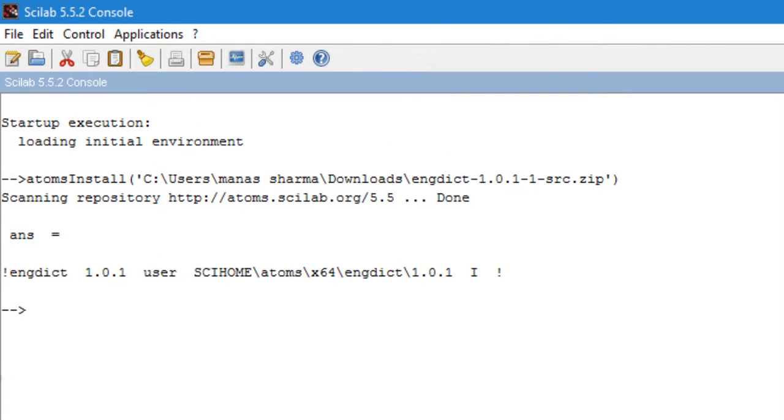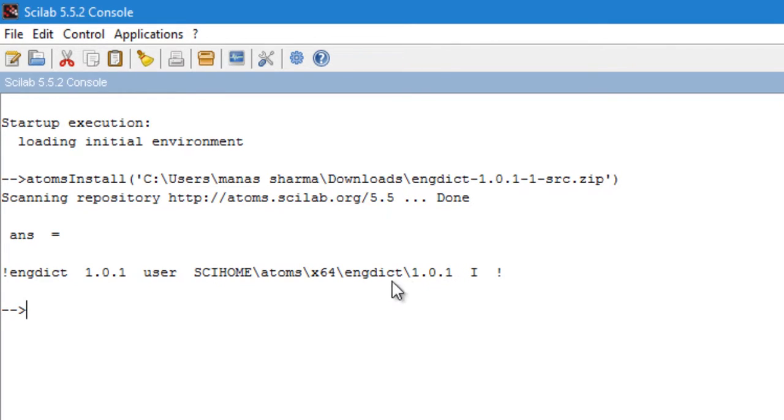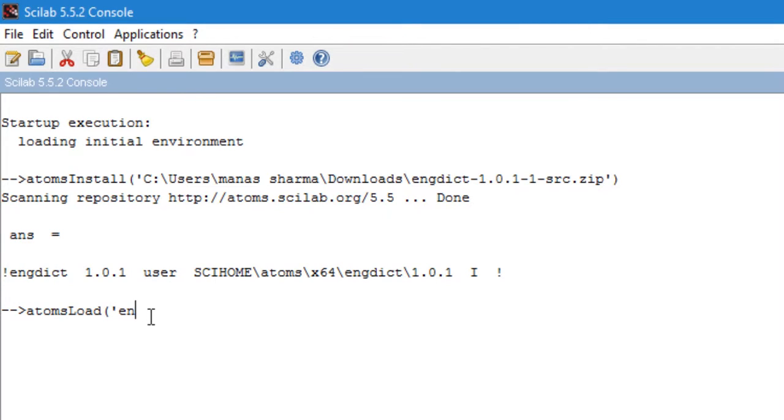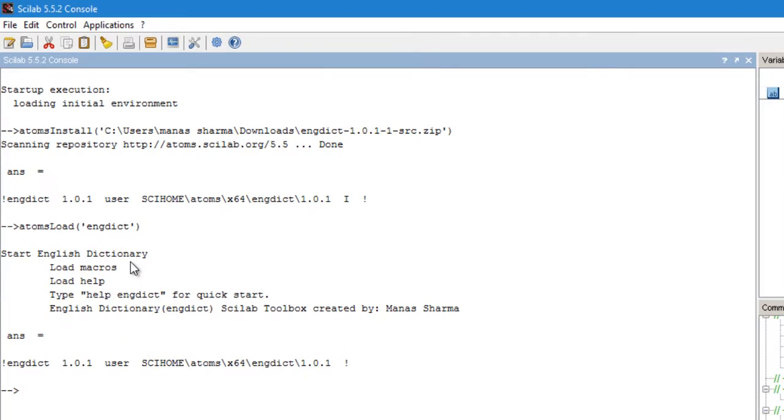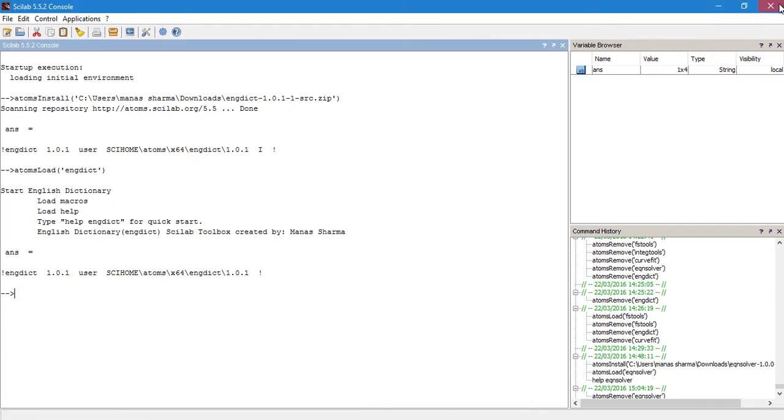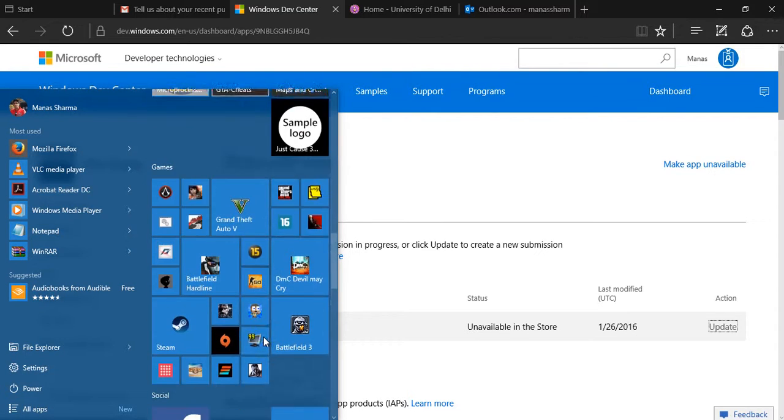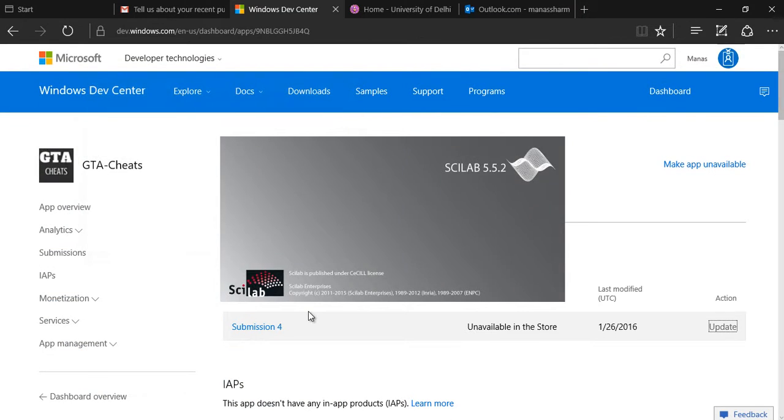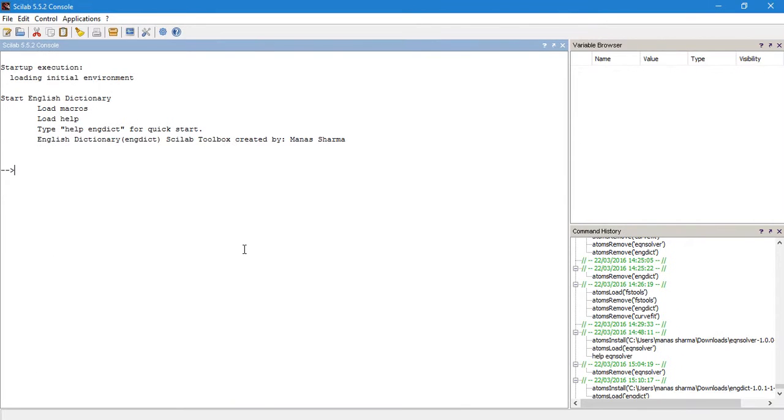Now the module is installed and you can see this success message from Scilab. In order to load this module for use, you need to give a command called atoms_load and then the name of the toolbox, which you can see is engdict. So just type that, engdict, and you can hit enter to load it. Or another thing that you could have done was you could have just exited your Scilab and just restarted Scilab again, and what it would do is it would load the modules that you have installed automatically.